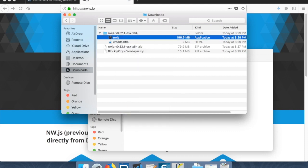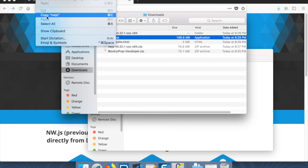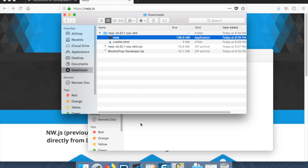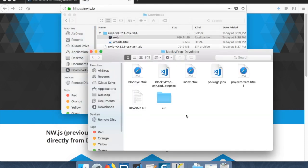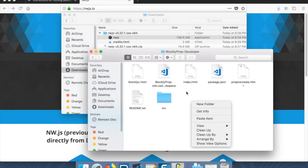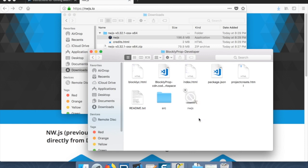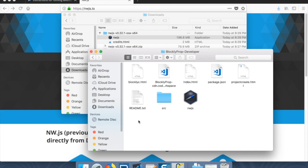So what we're going to do is we're going to copy this. Let's go Edit, Copy nwjs. Let's go inside the developer thing here. And we're just going to paste it inside of this blockly prop developer folder. For Windows, you're going to, instead of this dot app thing that Macs have, you're going to do the same with, it's just going to be an nwjs folder.